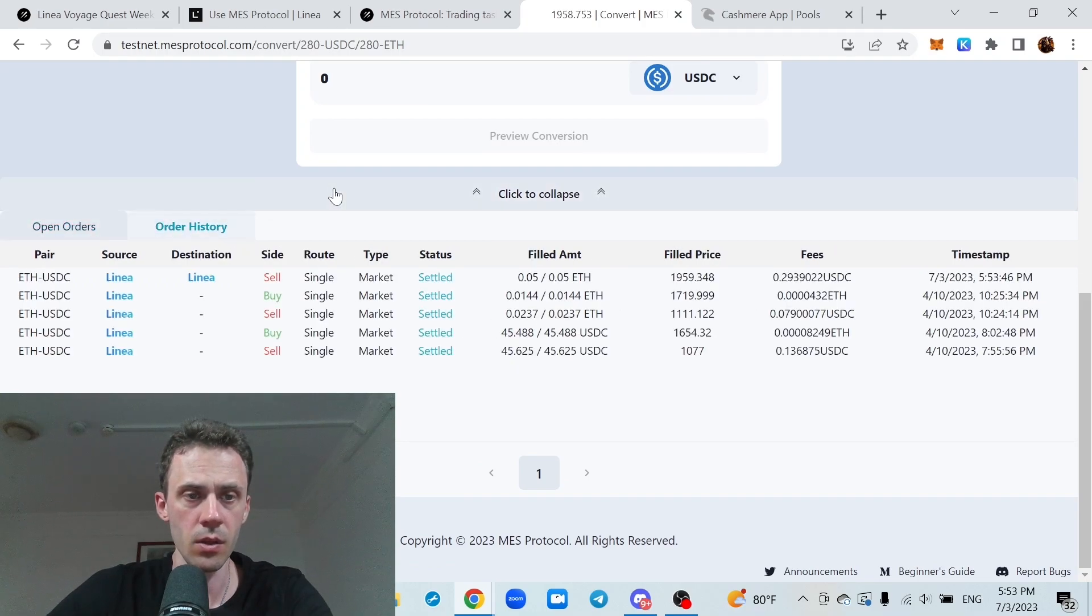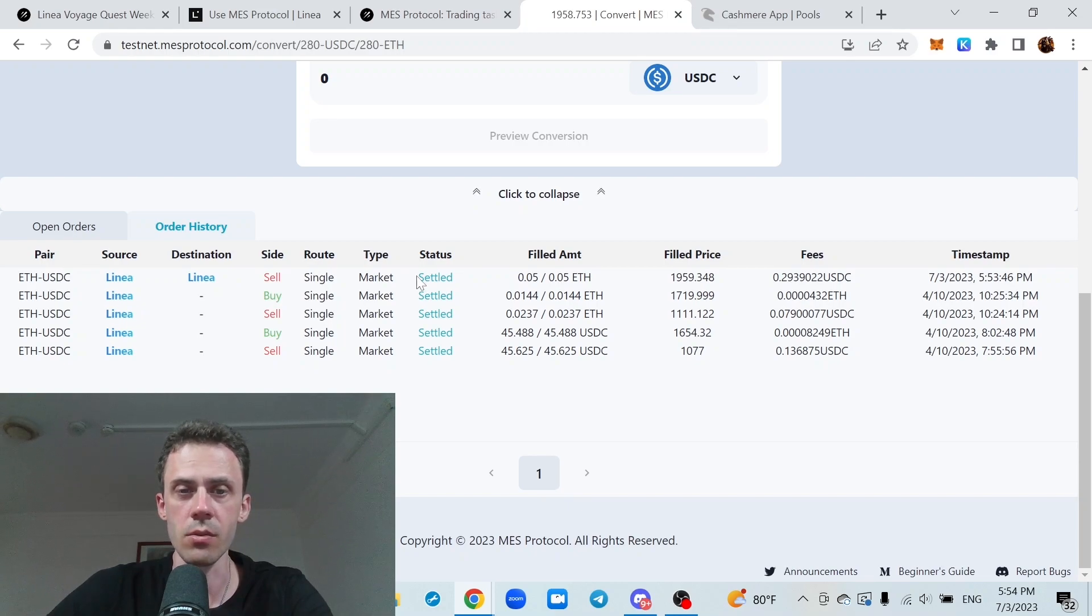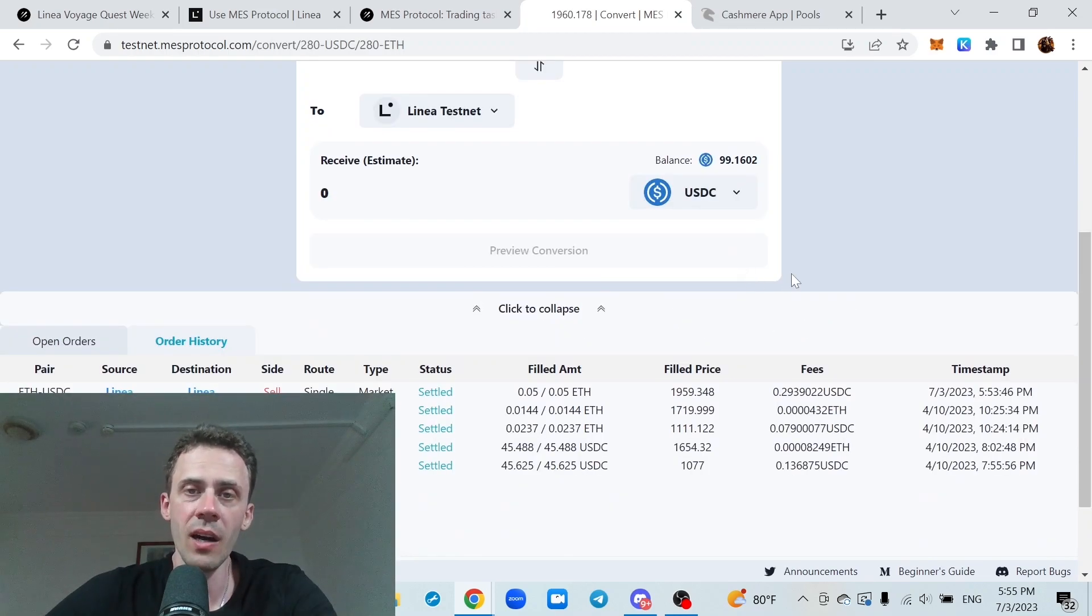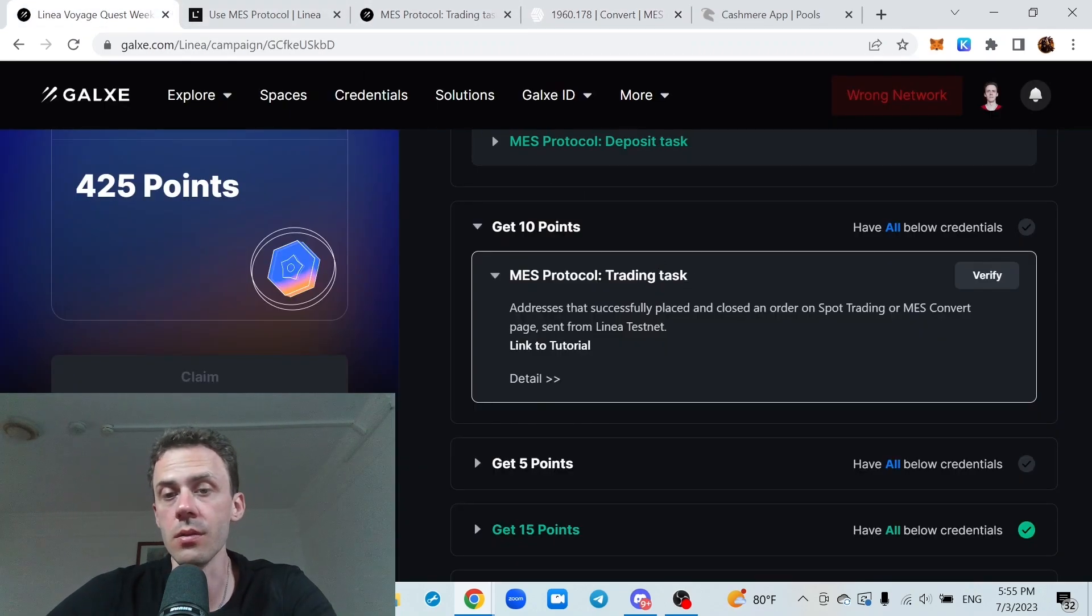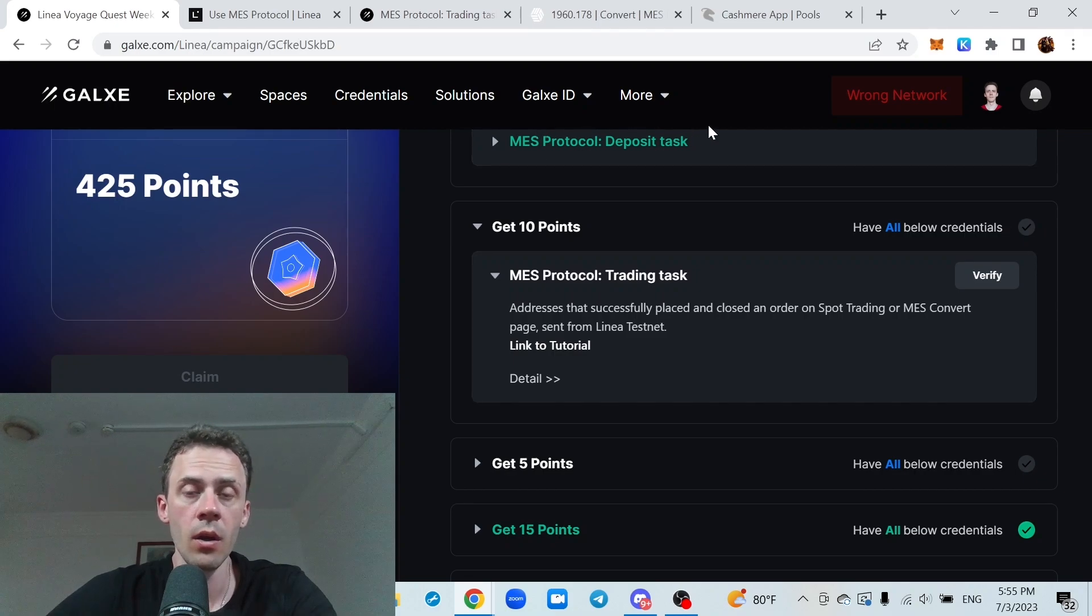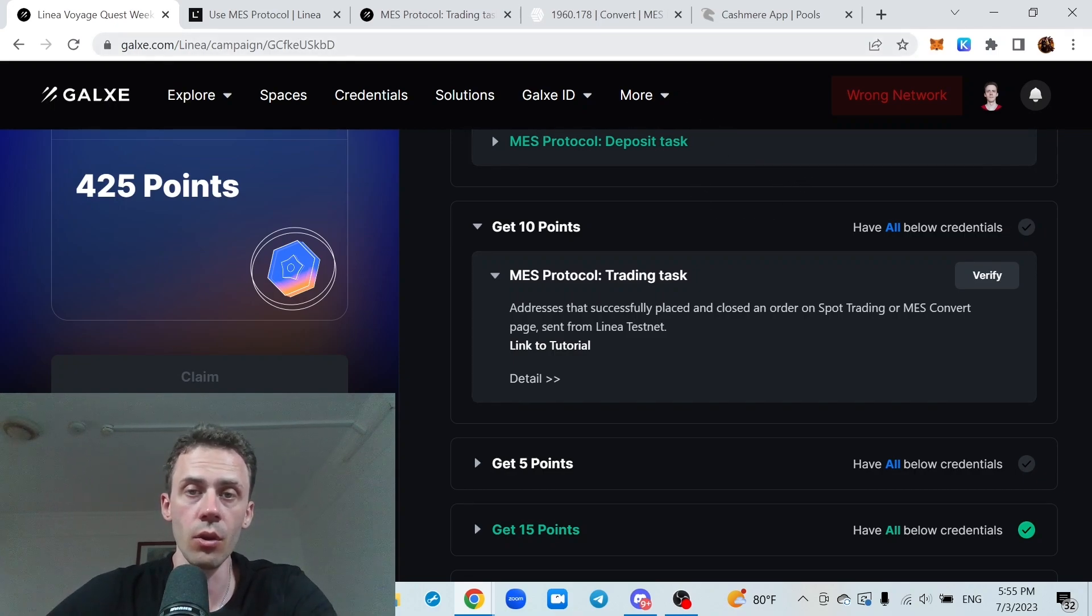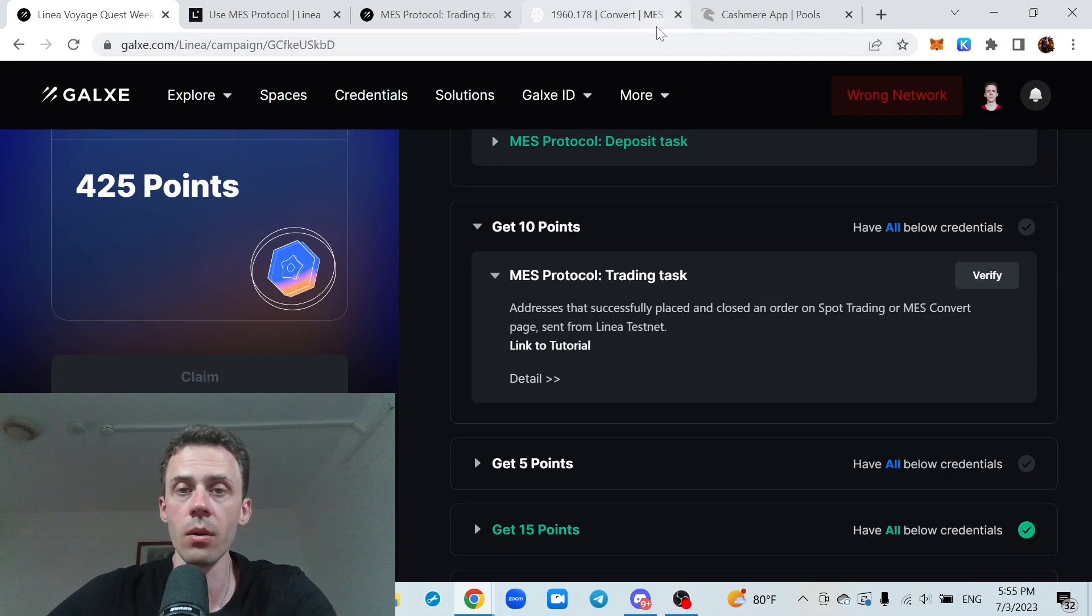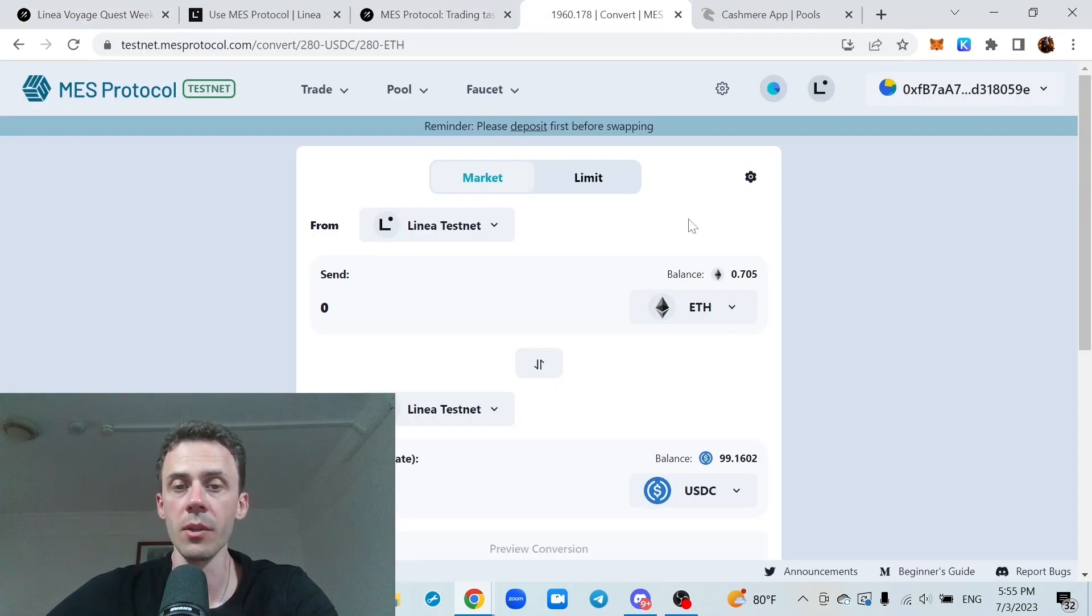Status is settled. However, I'm not 100% sure this is going to be enough, because in quest it states place and close an order. Obviously, if you're doing the market order, you cannot close it, because it's going to be executed right away. So if that doesn't work, we need to do a limit order in this case.